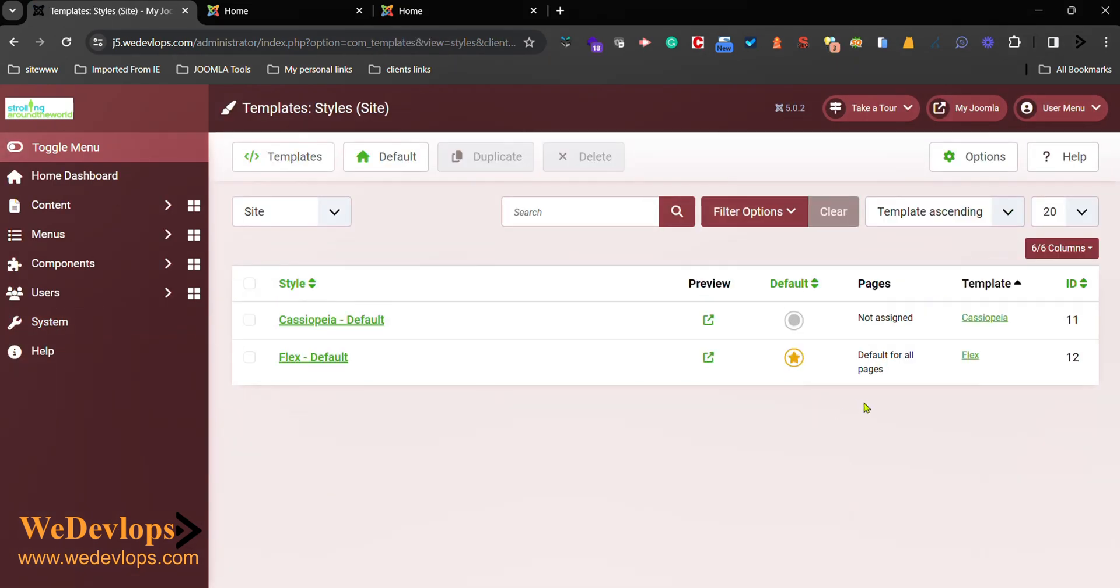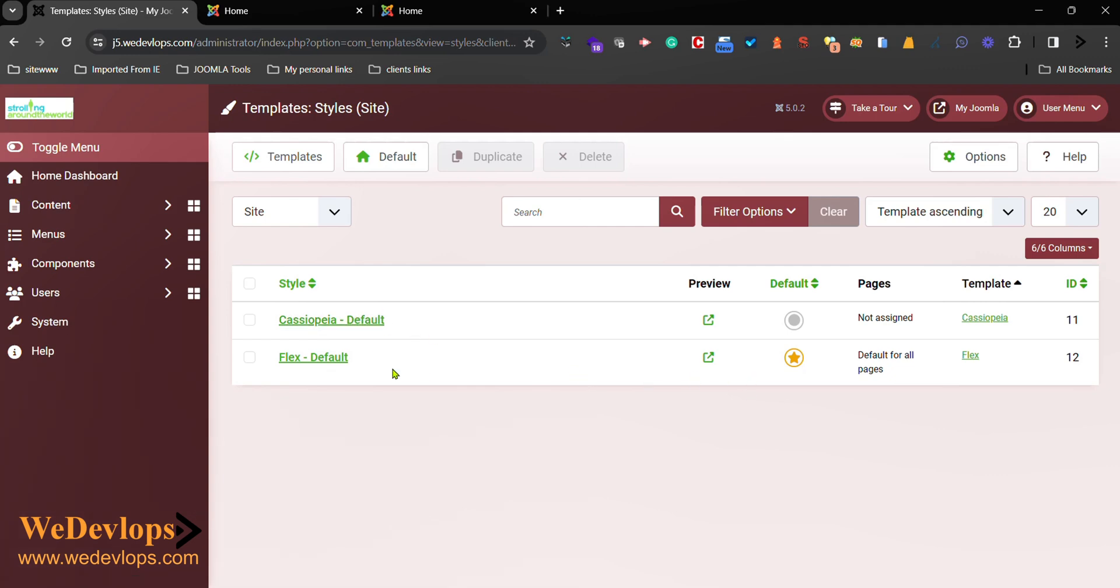So here, we have added a different template aside from the default. Cassiopeia is the default, but we have added a different one. So we need to return it back to how the default ones work.